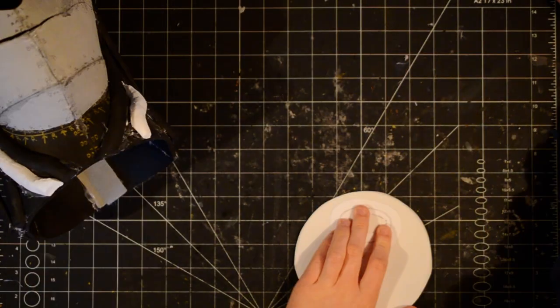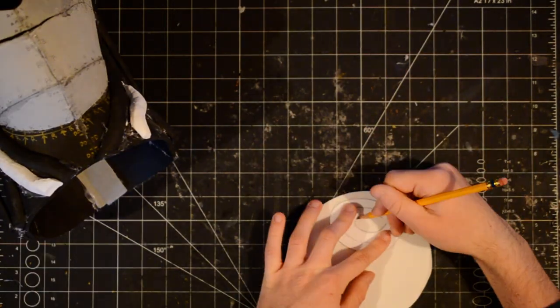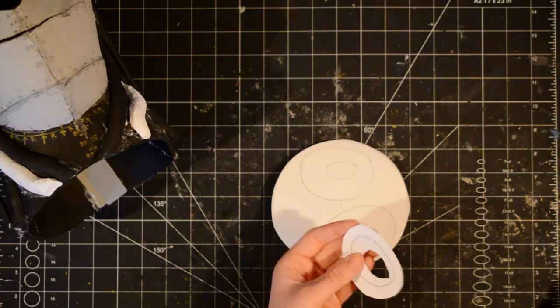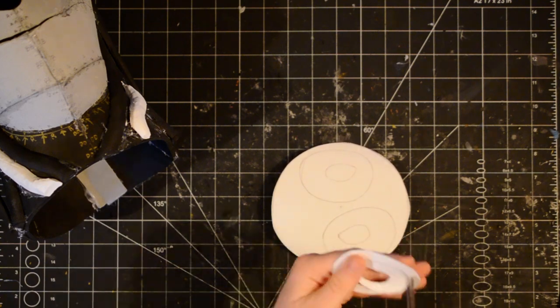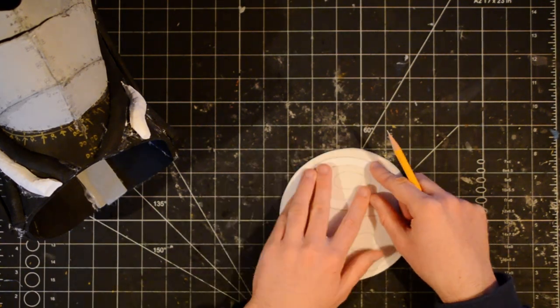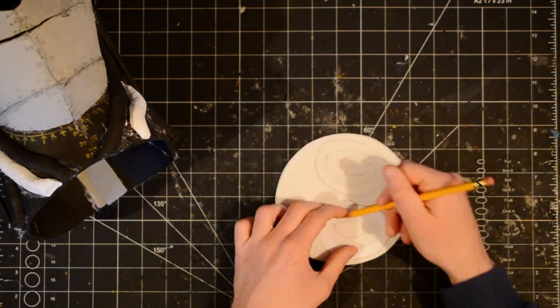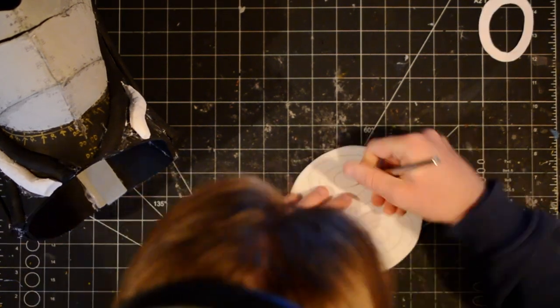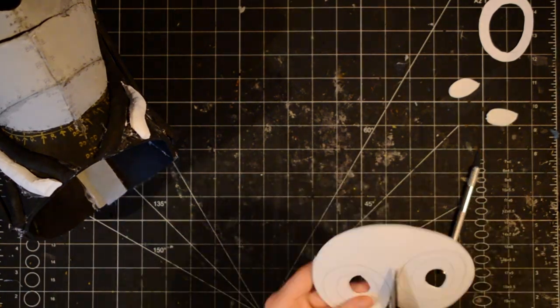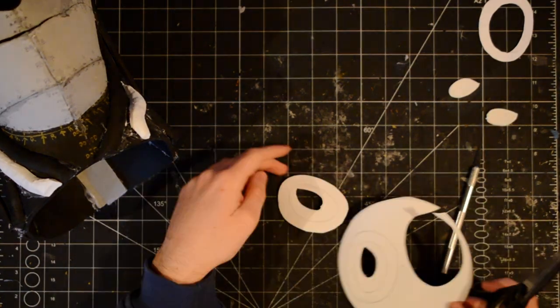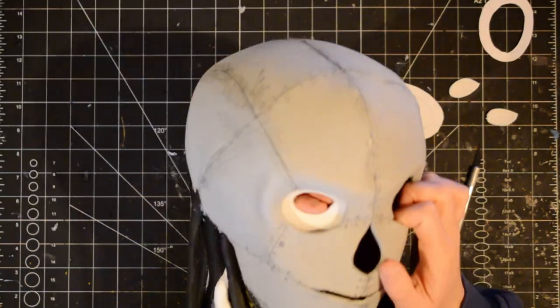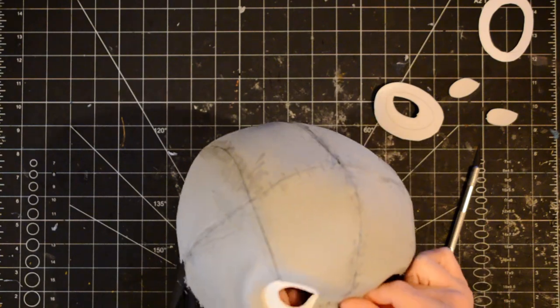Next, I cut out the eye shape from two millimeter thick foam. If you make this, you'll probably have to change the inside shape of the eyes, so that it fits the shape and size of your eyes. I glued them behind the eye sockets.